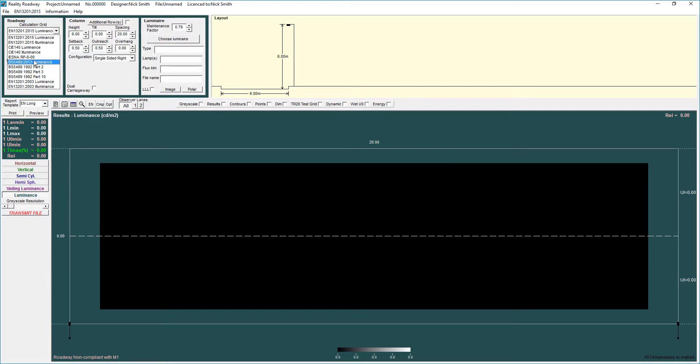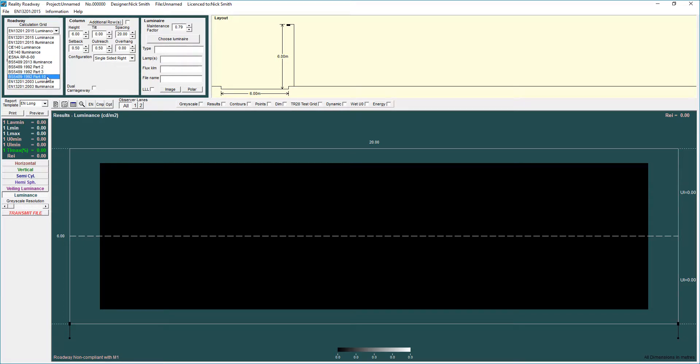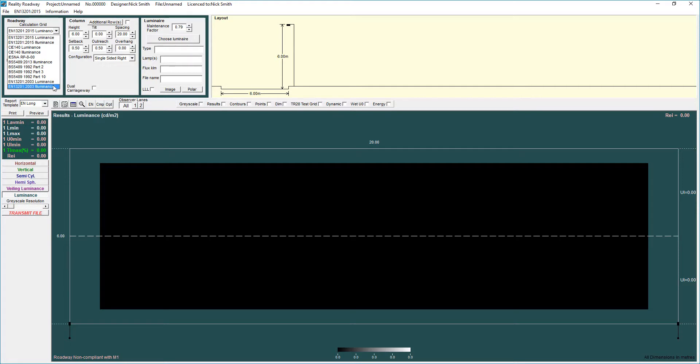We also have the BS5489 2013 Illuminance grid. You would use that if you want to take account of the SP ratio of the light source to reduce the class. BS5489 1992 standard parts 2, 3 and 10, and lastly EN13201 2003 Luminance and Illuminance. The former standards, those bottom five, are obviously superseded now.